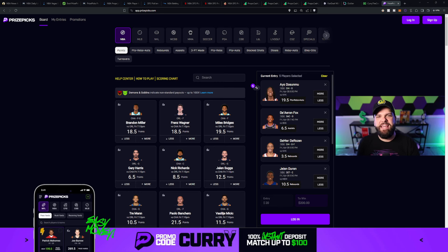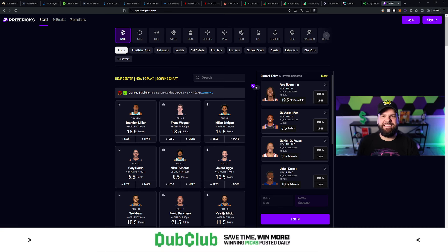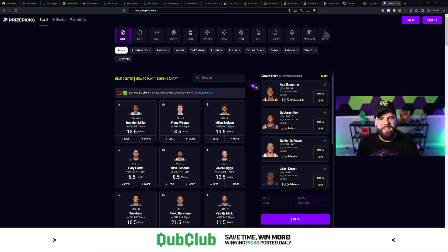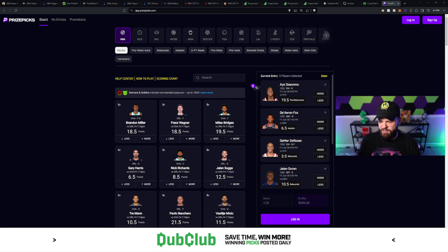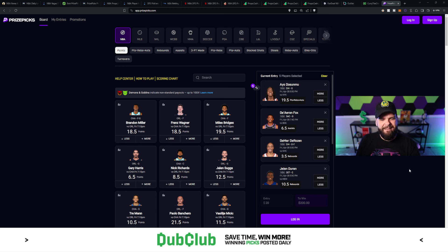It's daily fantasy made easy. And you know the NBA playoffs are right around the corner. It's a great time to jump in. All right, so let's run through these picks real quick.